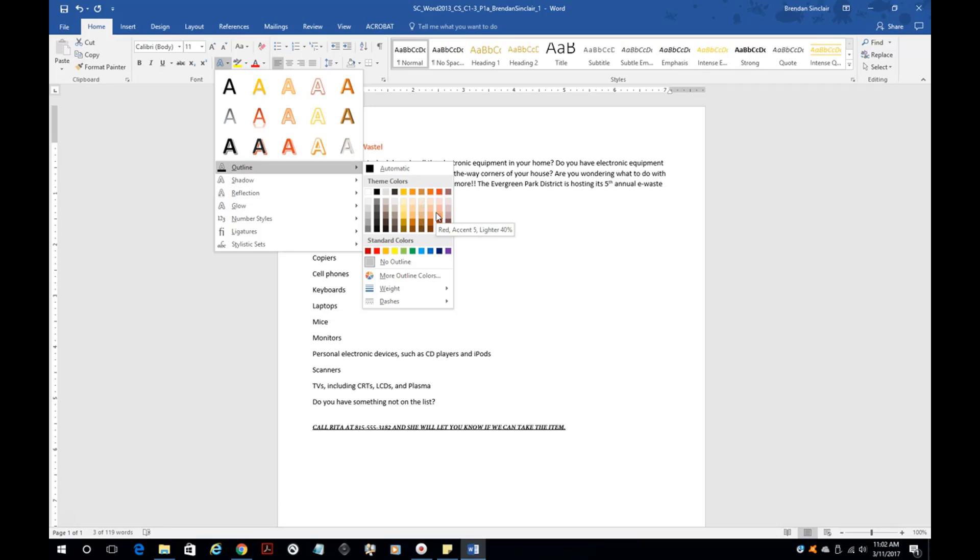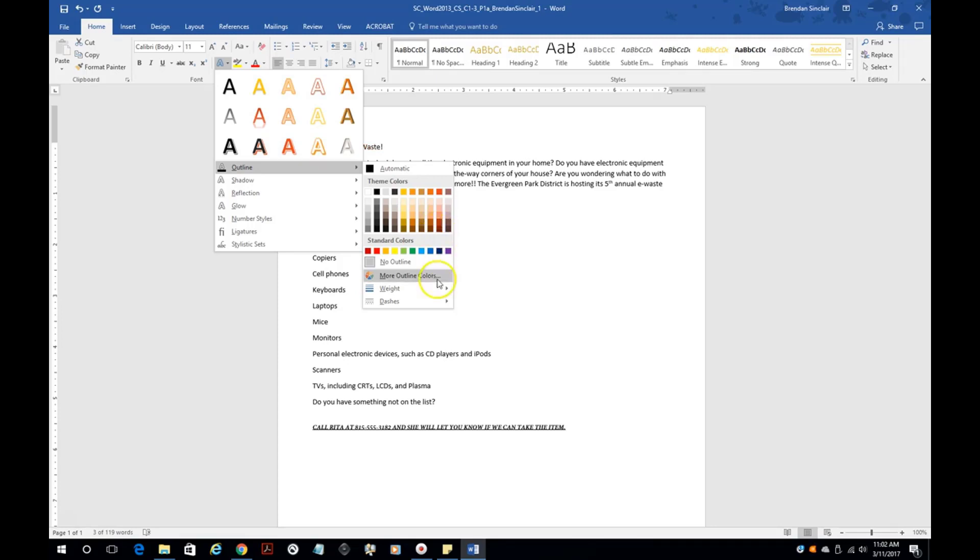Microsoft Office is great. If you hover over a color or a setting, if you leave your cursor there long enough, it will pop up with what that is called. So if it said red accent 5, lighter 40%, you would know this is it. But if it said 60%, you would say, okay, that's not it.